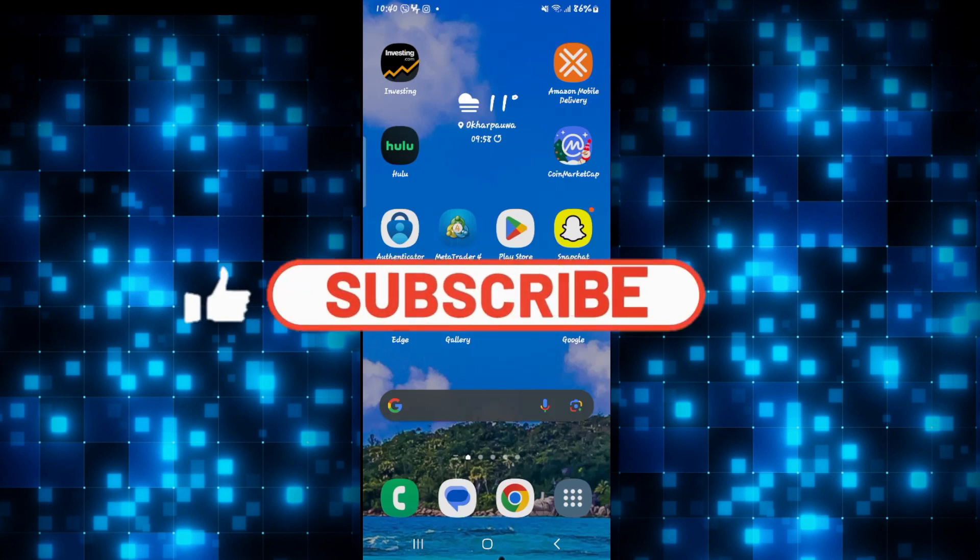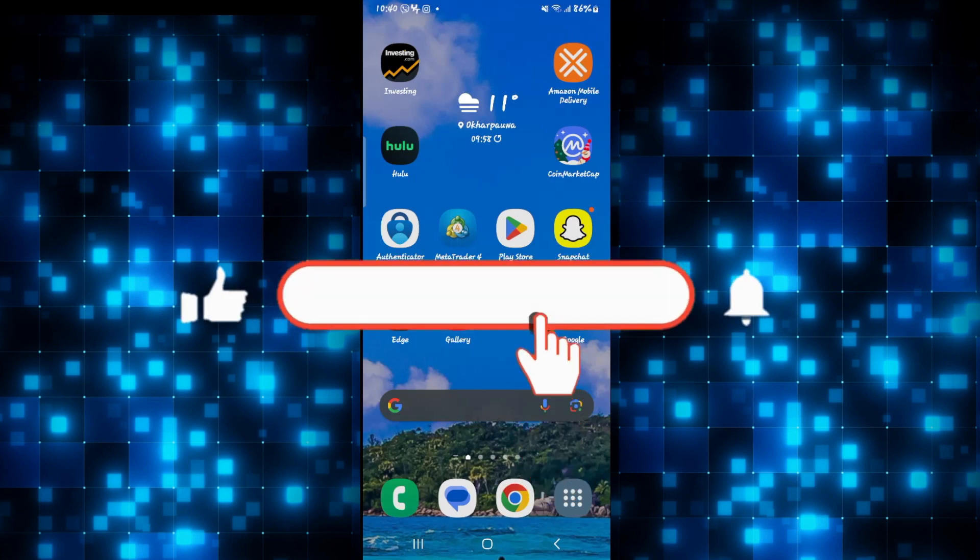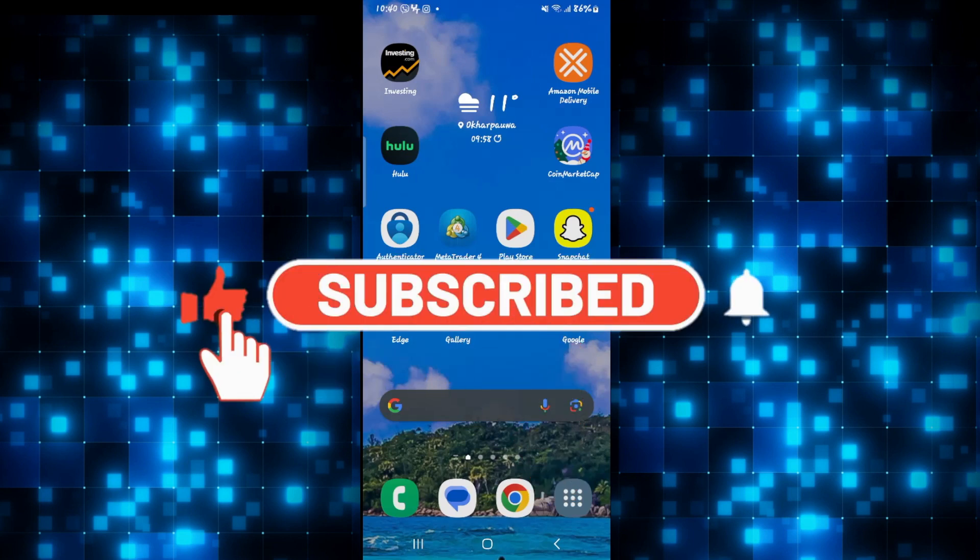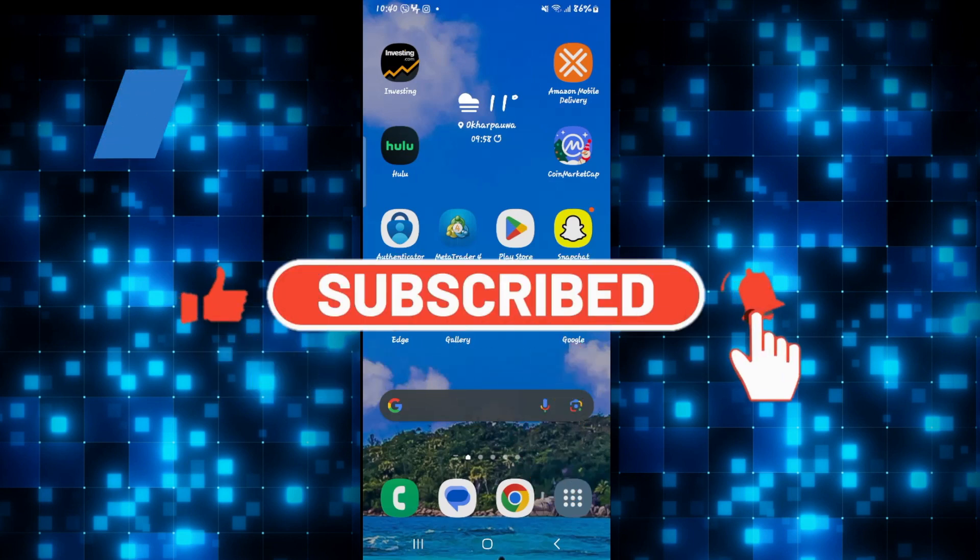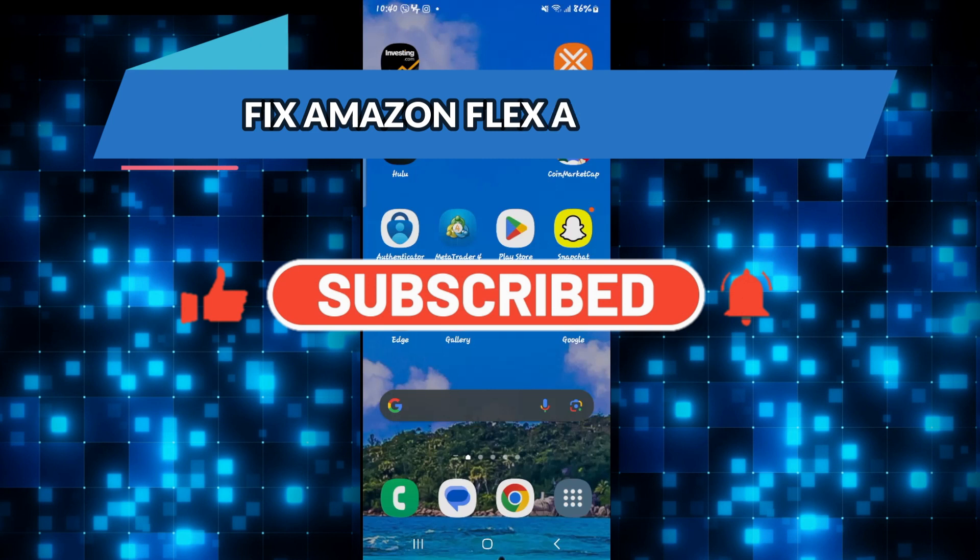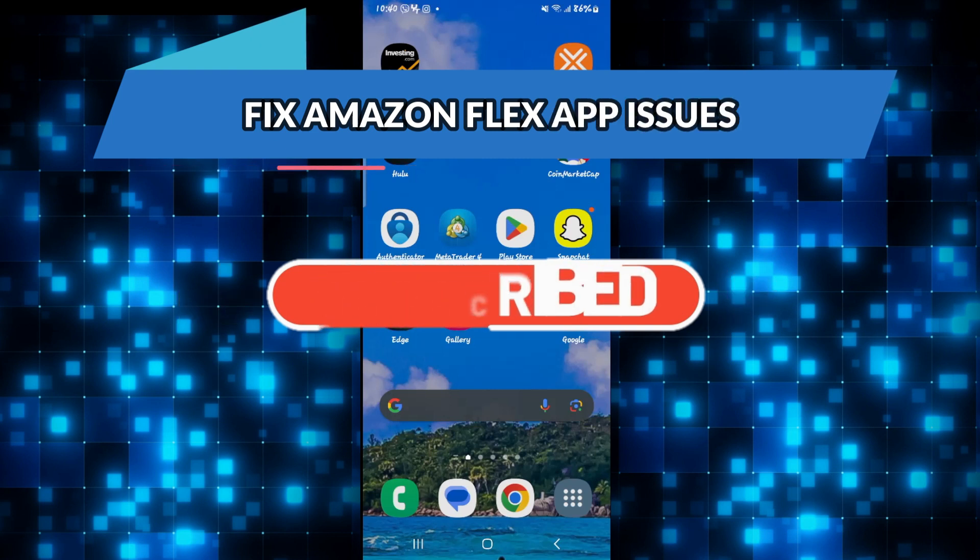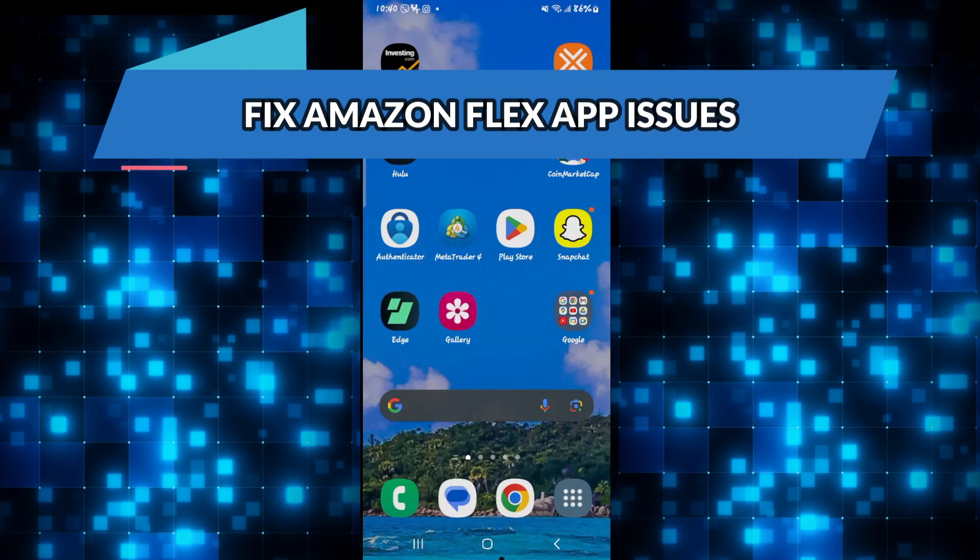Hello everyone and welcome back to another video from How to Fix Online. In this video, I'm going to show you how to fix the Amazon Flex application if it is not working as it is supposed to. So let's get started right away.